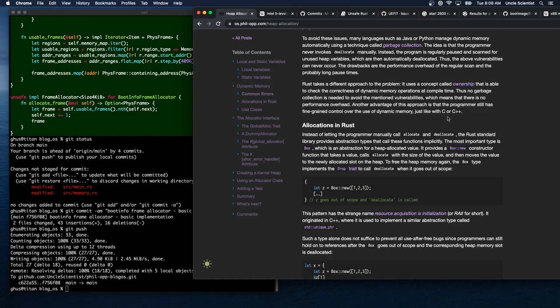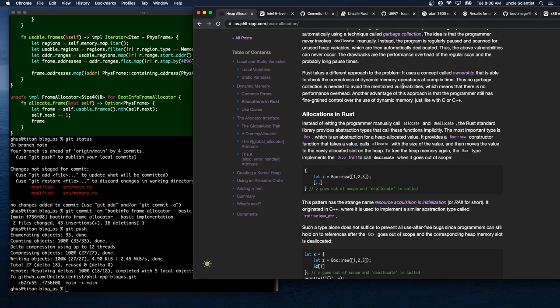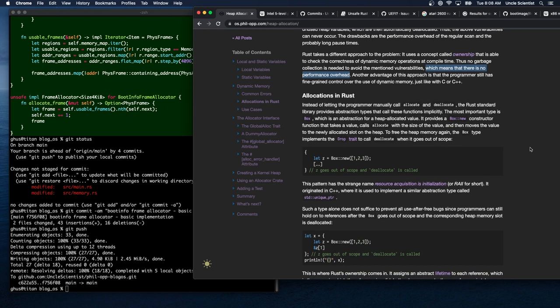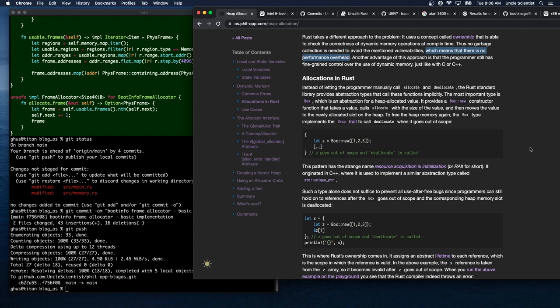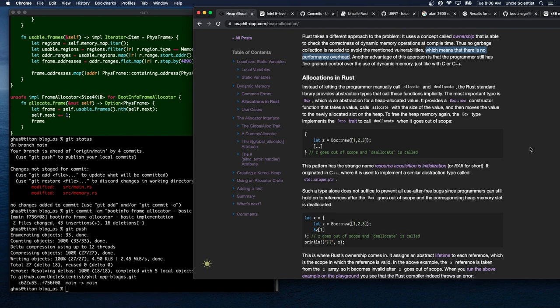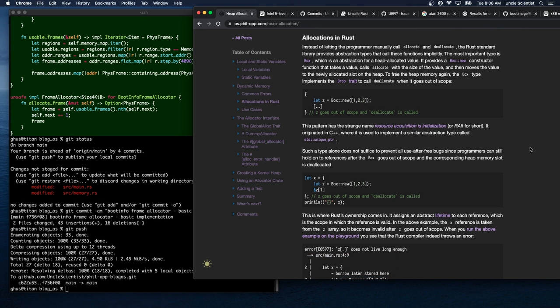Another advantage is that the programmer still has fine-grained control over dynamic memory, just like with C or C++. If you never freed memory that would be a performance win in some specific cases, since you wouldn't have to do the extra work. Some programs that are not long-running only ever allocate and never free, so they could avoid the performance overhead of freeing things entirely.